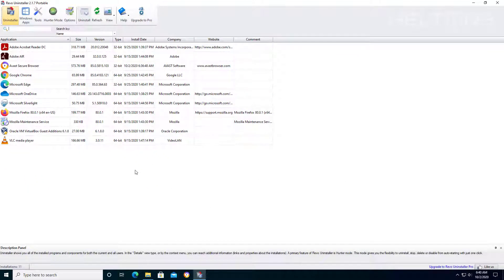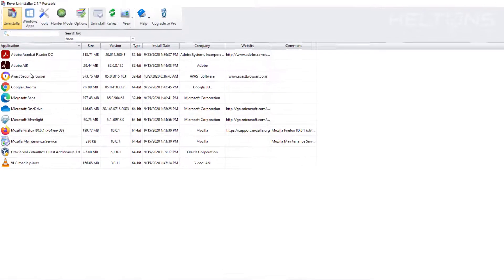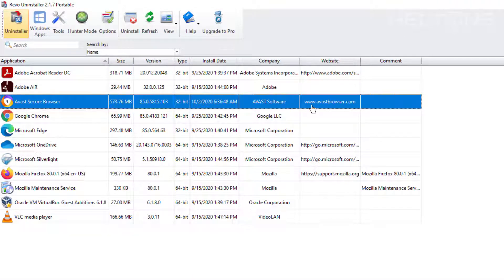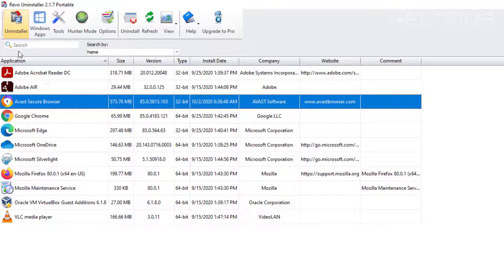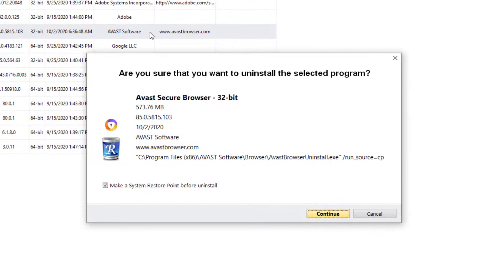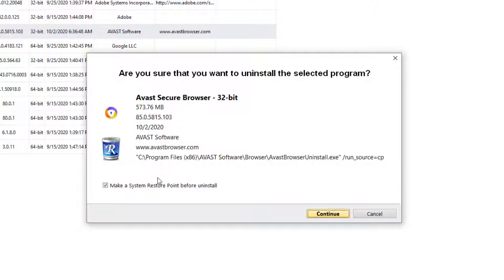That means we didn't technically install any program. We just downloaded a file called Revo Uninstaller Portable and that pretty much did our work for us. Now here is the Avast Secure Browser. And it tells us it is from Avast Software and it tells us about Avastbrowser.com about it. We are going to go ahead and select the Uninstall on it right here.